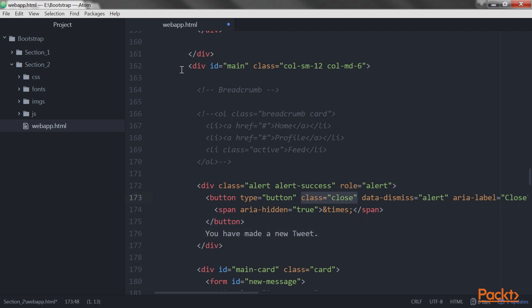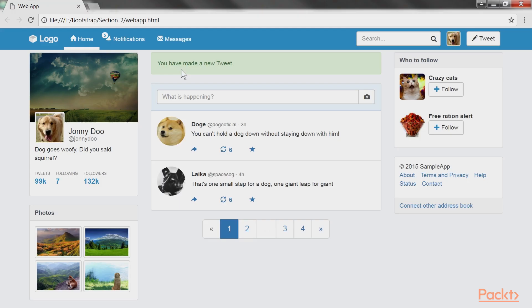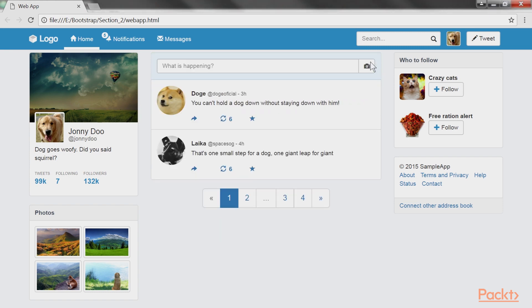We add this block of code to the alert component. This creates a close button that will dismiss the component using the data-dismiss='alert' attribute. Let's run the web application now. We get the close button, and when we click it, the alert disappears.